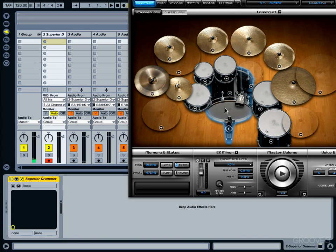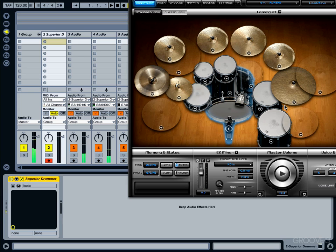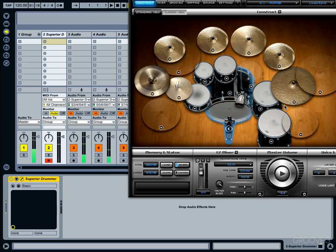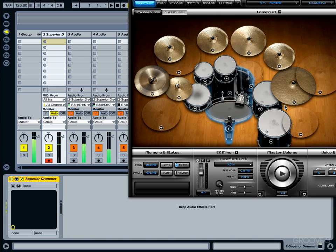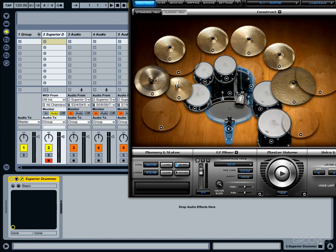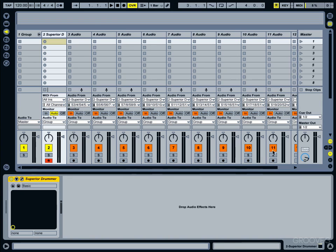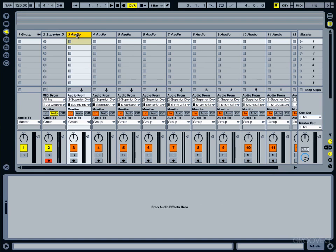Wow, that has a real big sound to it doesn't it? Almost has a Led Zeppelin type of feel to it.